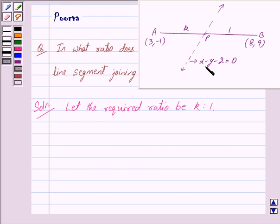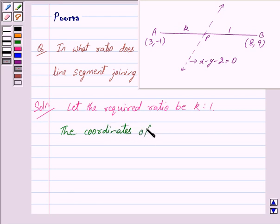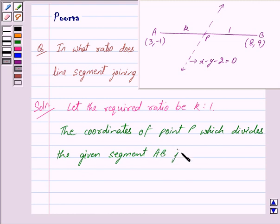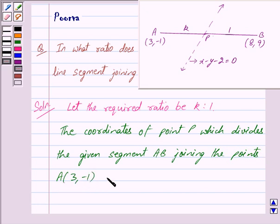The point of intersection of the line x - y - 2 = 0 and the line segment AB is P. So the coordinates of point P, which divides the given segment AB joining points A with coordinates (3, -1) and B with coordinates (8, 9), are...